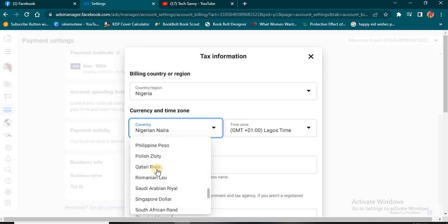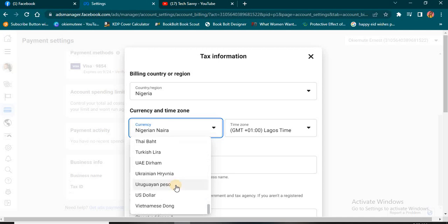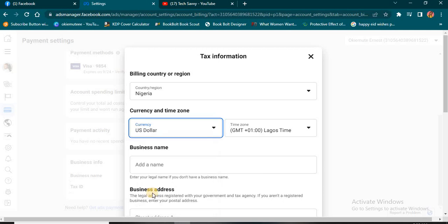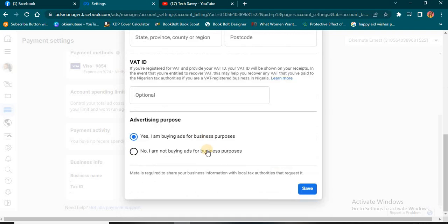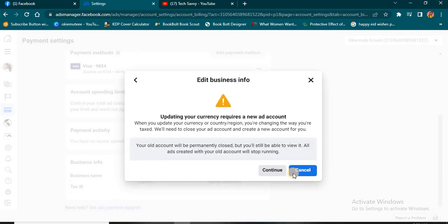Depending on the location where you are—if you're in South Africa, Sweden, Switzerland, Taiwan, Turkey, and the rest—just select your currency. Let's say I'm going to work with US Dollars. The next thing you want to do is scroll down and click on this Save button.